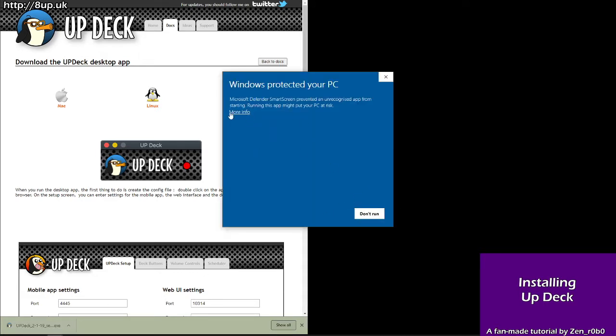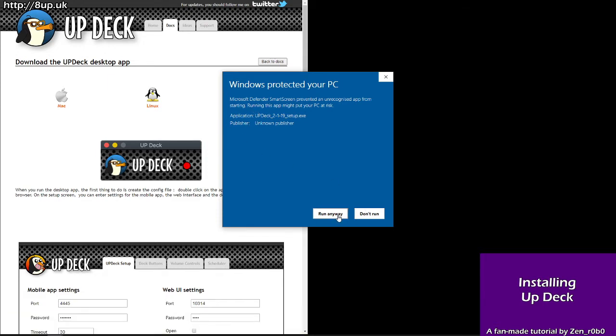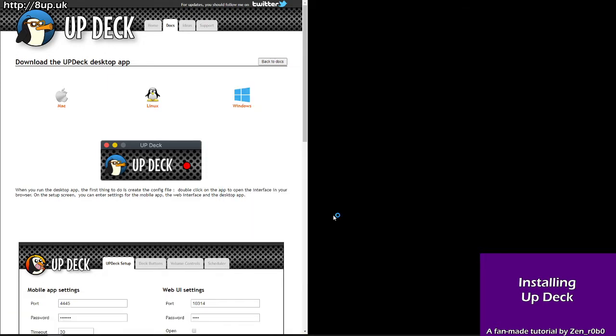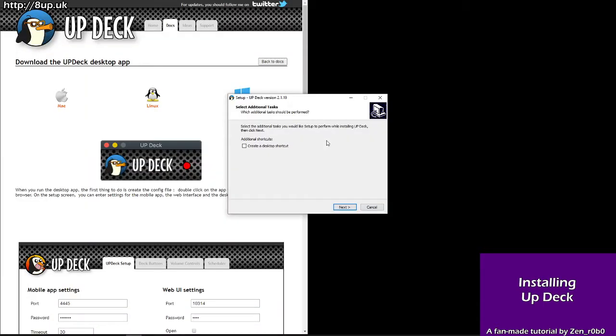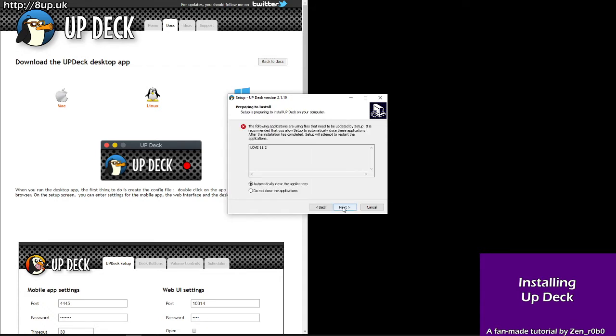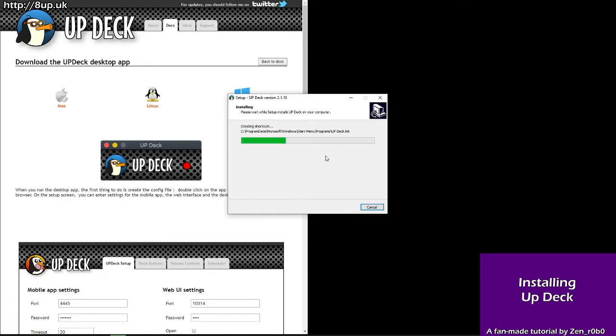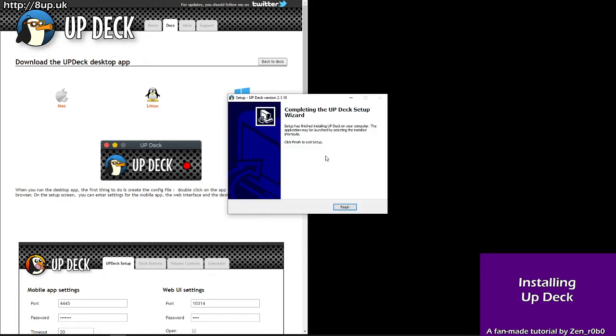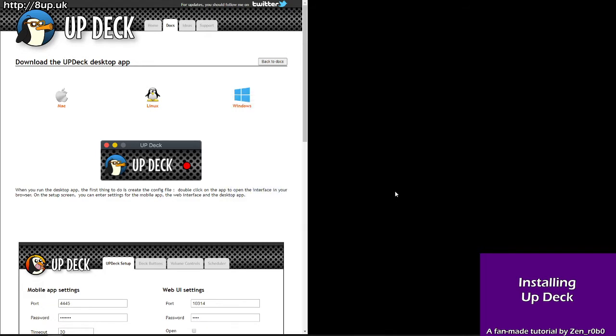Windows may try to protect your PC. If so, choose more options and run anyway. Go through the settings. I don't want a desktop shortcut. Install. I already have it installed so it's asking me to close the program. So I will. Finish. Great. Done. It's installed.